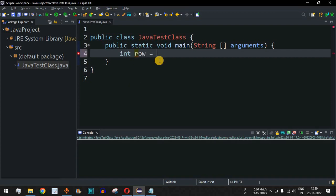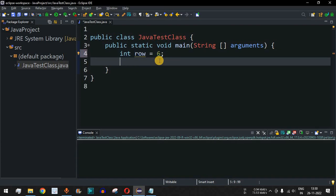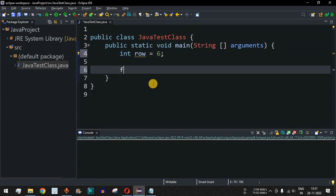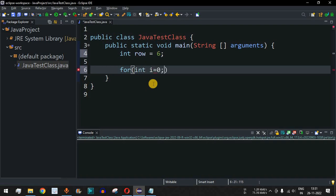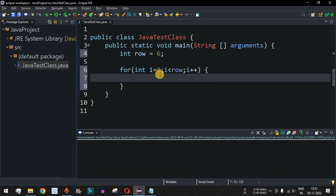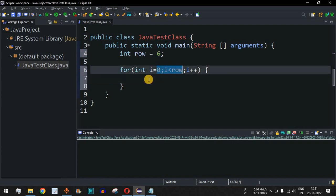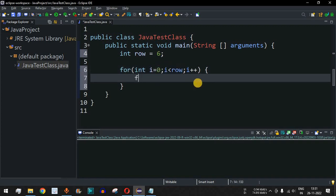Initially we define int row equal to six, which means we are going to draw six rows in our downward triangle star pattern. Then we have the outer for loop: int i equals zero, it goes up to i less than row, so six times, then i plus plus. So i's value will go from zero to five.